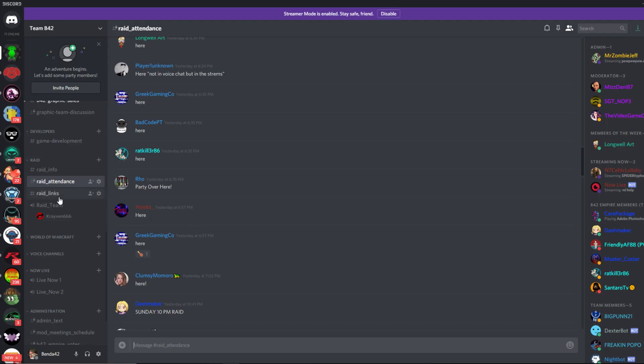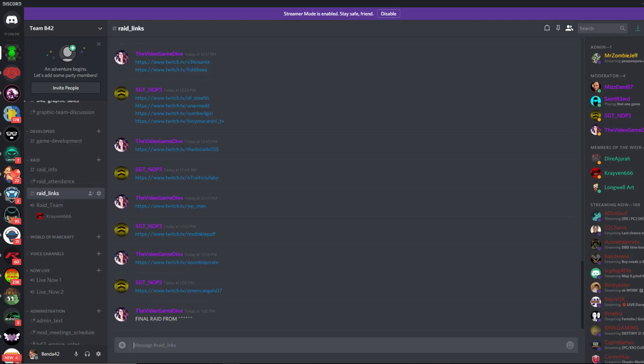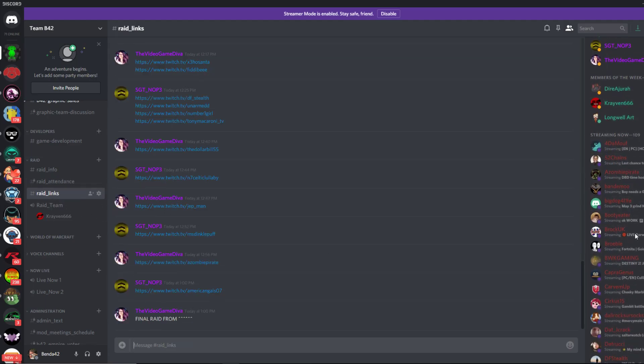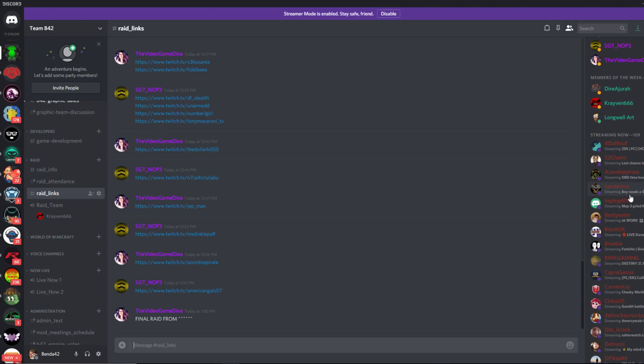Make sure you have the streaming now role, which is a free feature for Team B42 members with no requirement. Make sure you're appearing on this list when you stream. If you don't know how to set it up via Discord, it's super easy, and the video is in the important info channel.